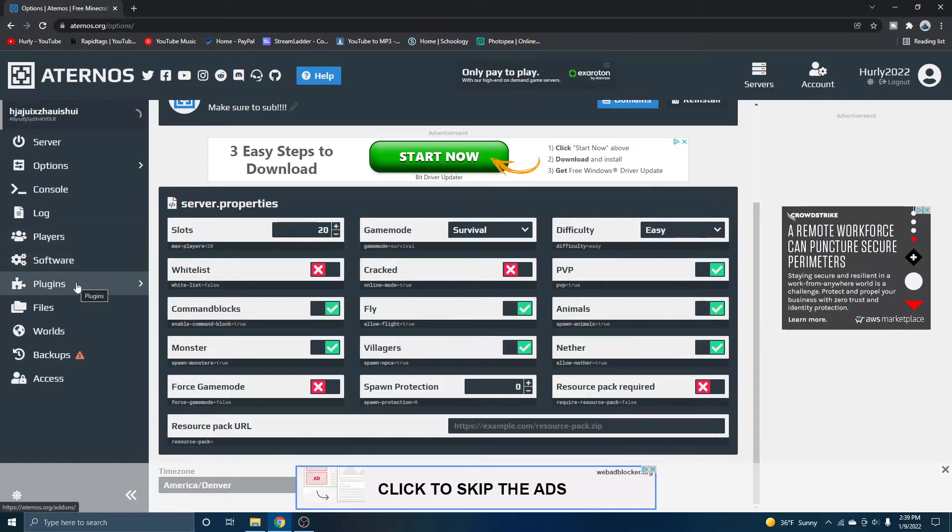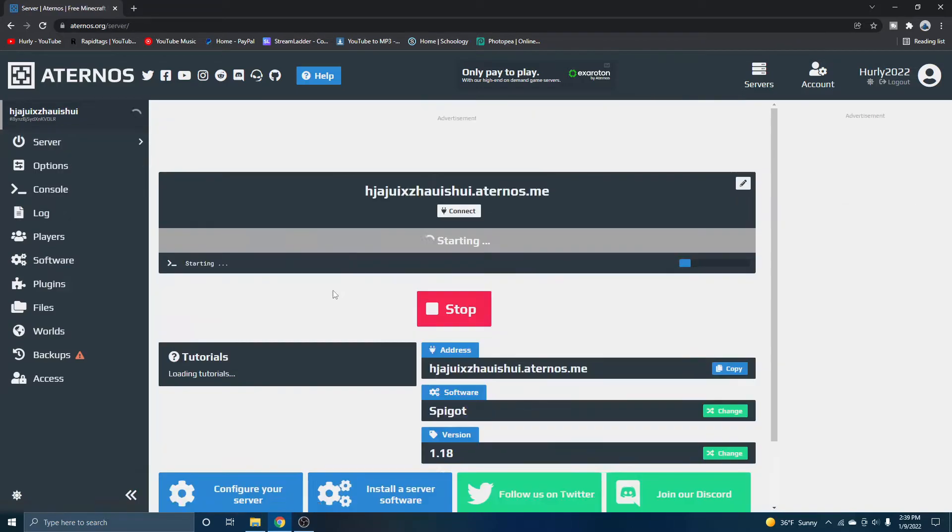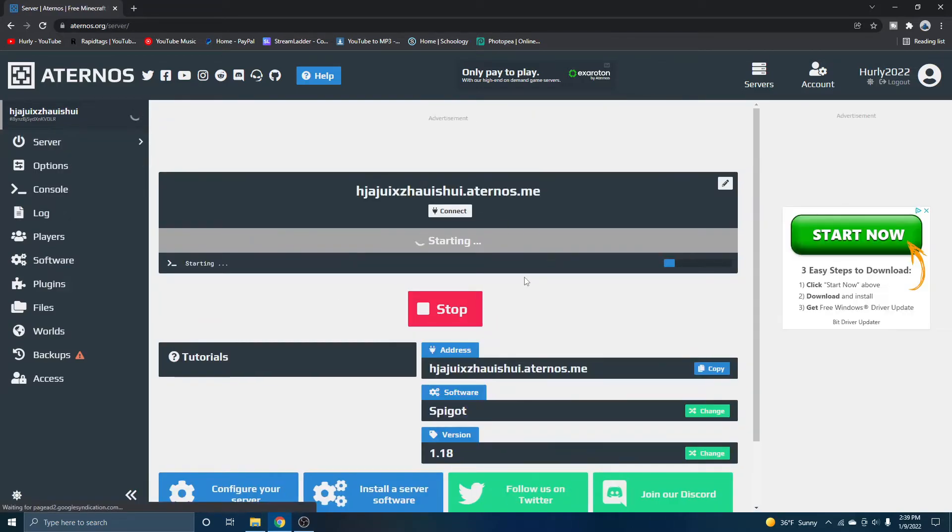But one thing to note is Aternos is not open 24 seven. Every single time you want to play on your server, you have to start it up. Of course, it won't take as long as the first time that you load it up, but it'll take like two minutes.